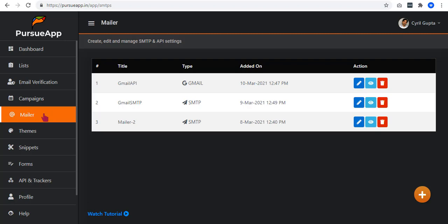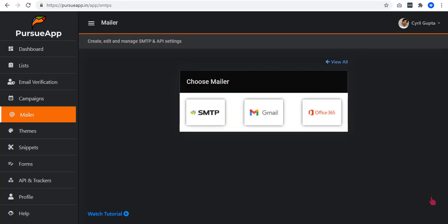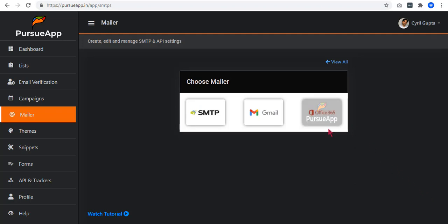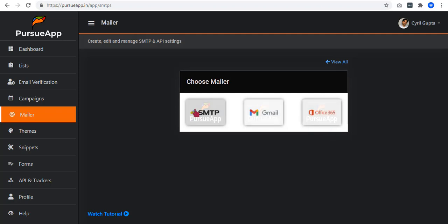From our last videos, we talked about how to integrate SMTP in Gmail API. Start by clicking on this plus icon at the bottom right corner and click on the third mailer which is the Office 365. Take note that these three were just added and more mailers will be added eventually.